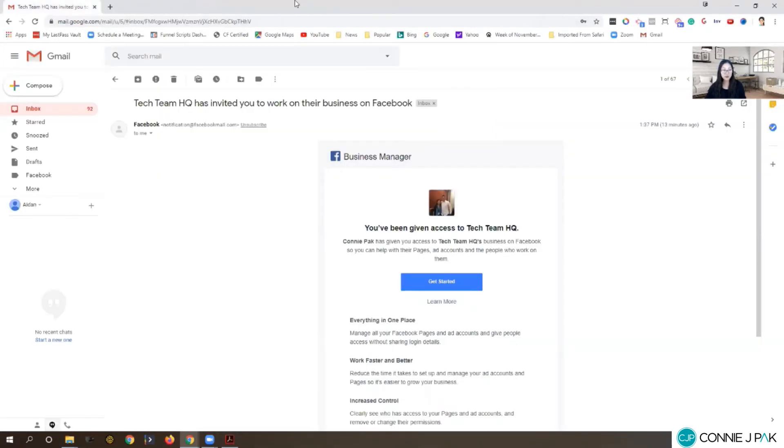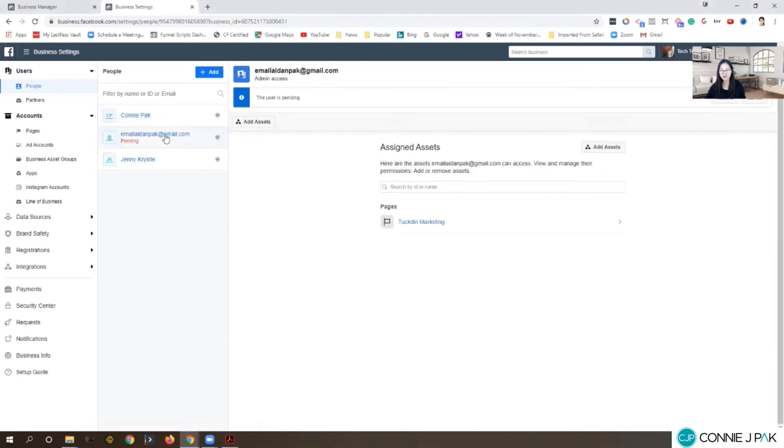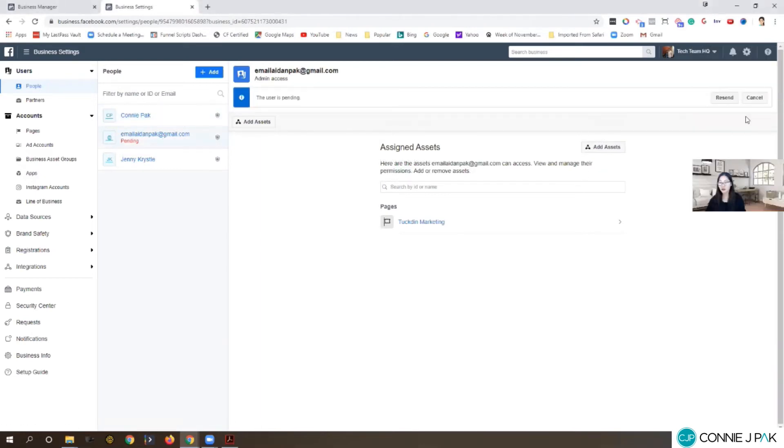What I did want to show you is what if they never got the invite, and actually that does happen quite a bit. Going back to how I shared that there's sometimes two ways to do the same thing, well here's the second way.